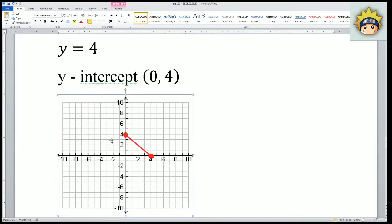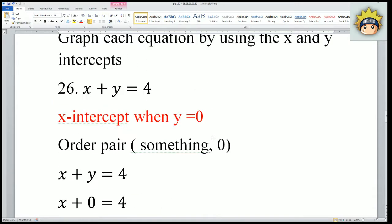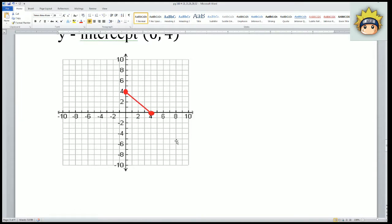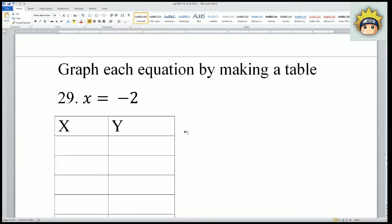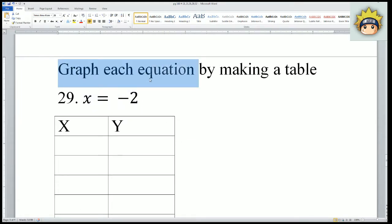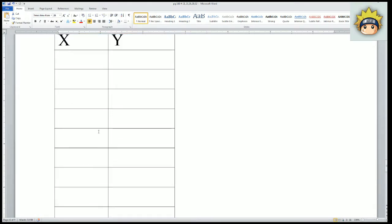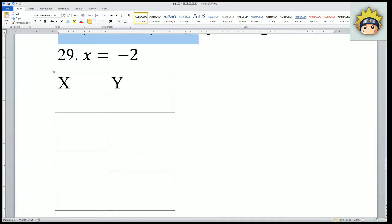That is how I use the x intercepts and y intercepts to help me graph each equation. The next one is asking me to graph each equation by making a table. Here's my table with an x column and a y column.